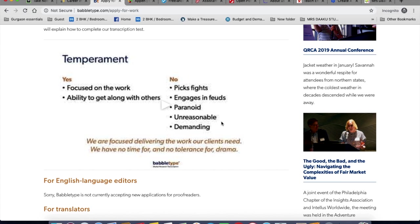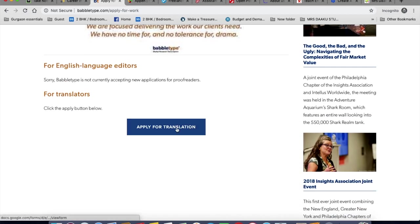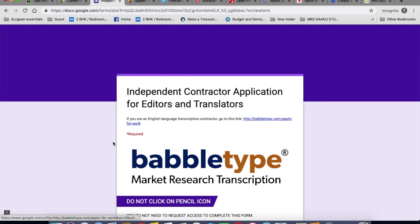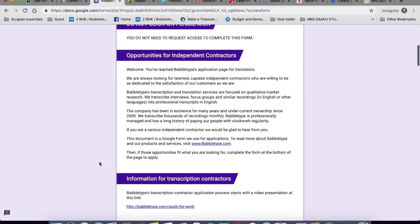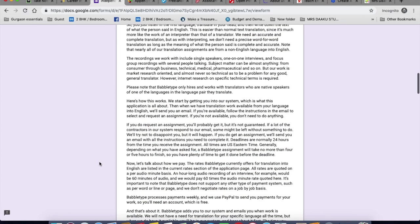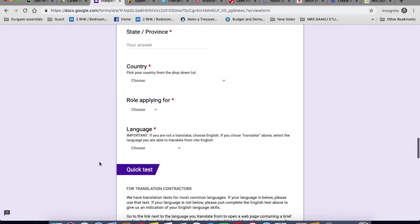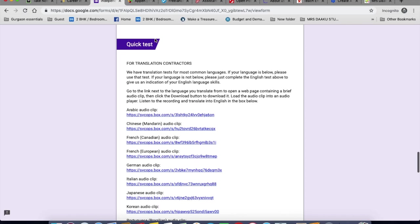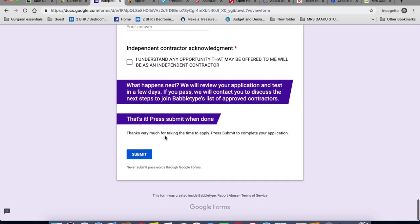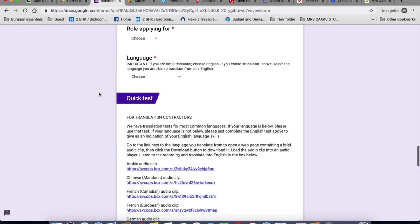Once you have, you can send an email to testrequest at babeltype.com and it will prompt an email with further details. You can also find translation jobs with them. You can scroll down, click on apply for translation and apply for it. So there is a Google form you will have to fill it, do a quick test and submit it. They'll review your applications in a few days and get back to you if they like you.